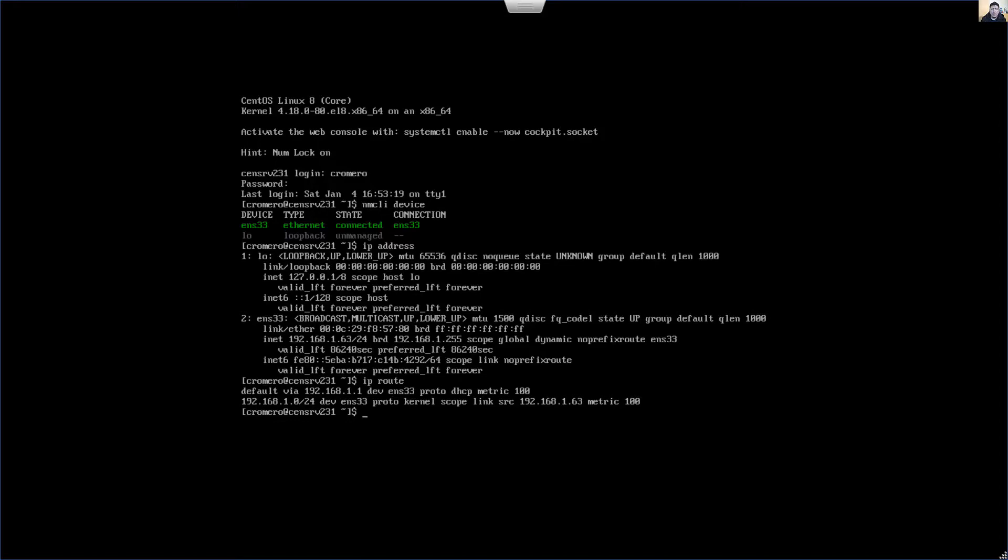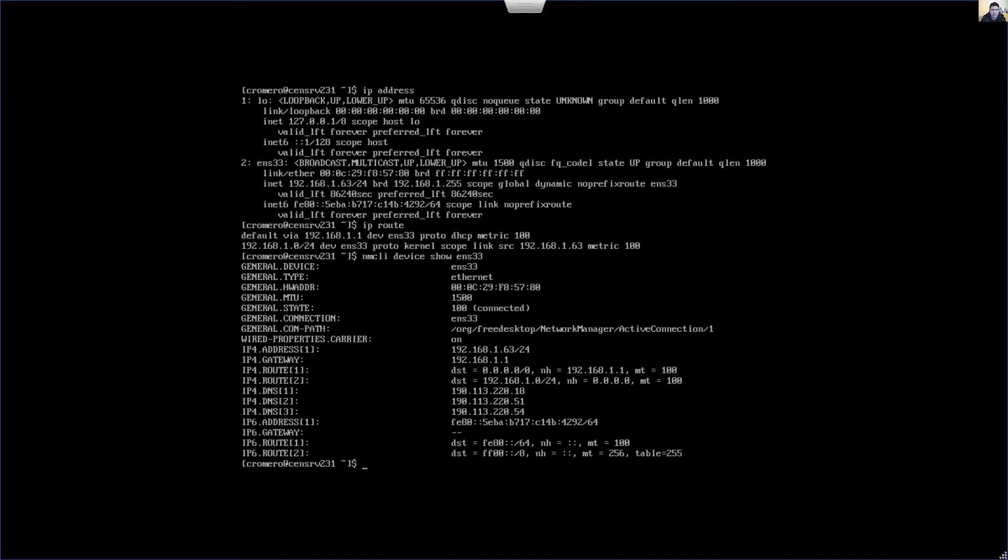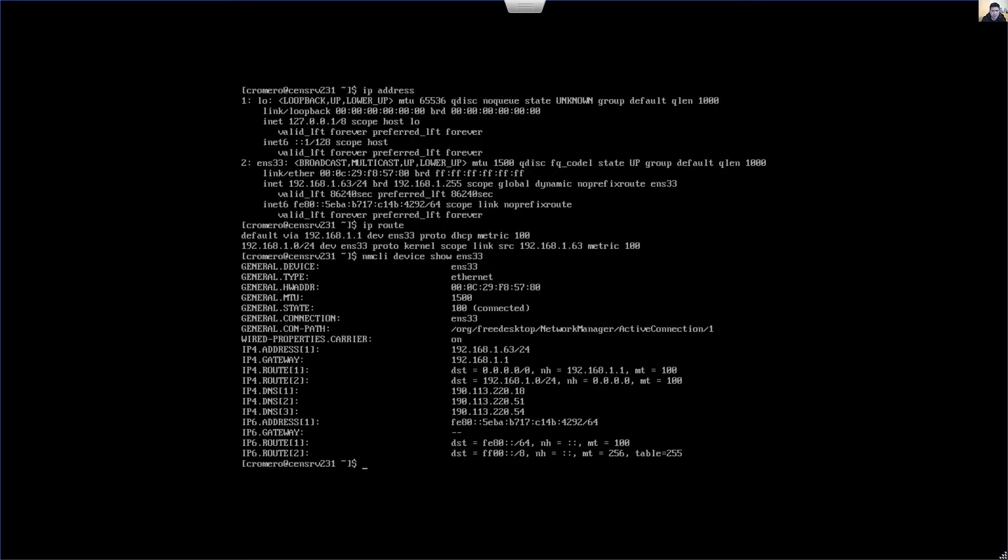And also you can verify the configuration as you see in the following command. nmcli device show ENS33, my Ethernet device. You can see the MAC address, the IP address and IPv4 gateway, and DNS servers, three DNS servers in this case, and other settings.